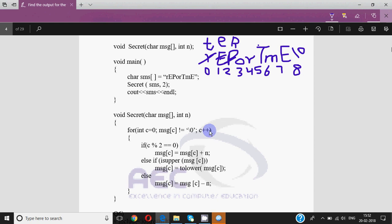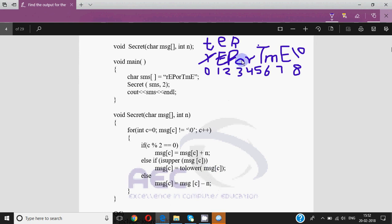Then c becomes 3 — that's small o. 3 mod 2 equal to 0 is false. isupper is also false. So it comes to the else part where it's minus n. M, N, O — so going back 2 letters from o we get m. Since o is small, m will also be small.